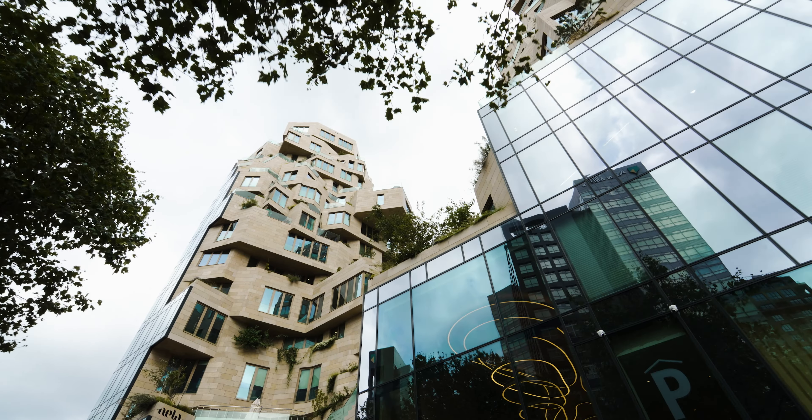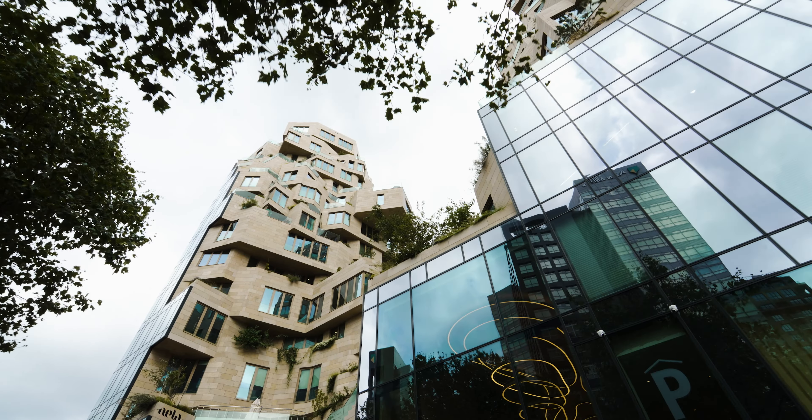Dit alles creëert een ecosysteem. Een symfonie van technologie die leven blaast in deze betonnen en glazen constructies.